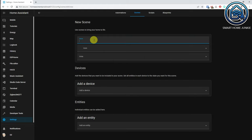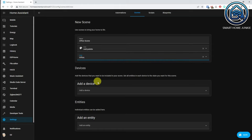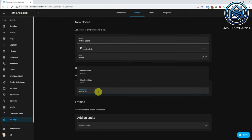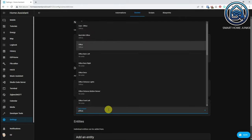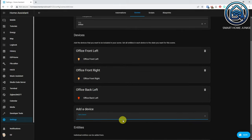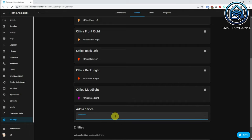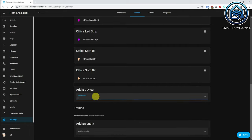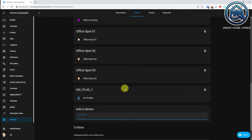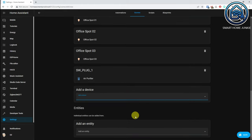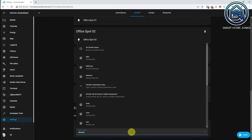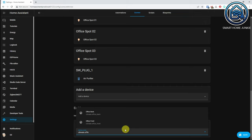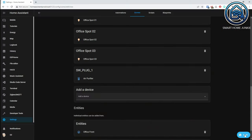Name your scene, choose an icon, choose an area. Now add all devices that you want to save in this scene by clicking on Add a device. You see that you can add different types of devices. What you can't add here are climate entities — you can do that under Add an entity. Add your climate entity by clicking on Add an entity. You can of course add many more devices and entities depending on which devices you have in your house. Now click on Save.